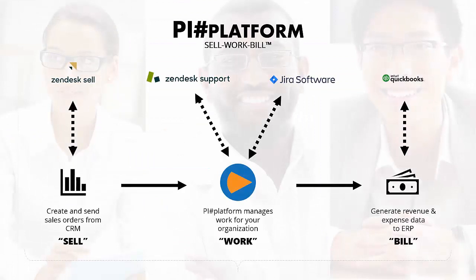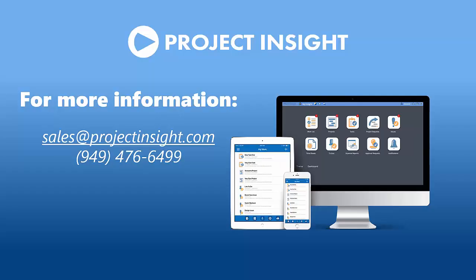Project Insight is your source for sell, work, bill automation. We're glad to promote work where you're at. Thank you.